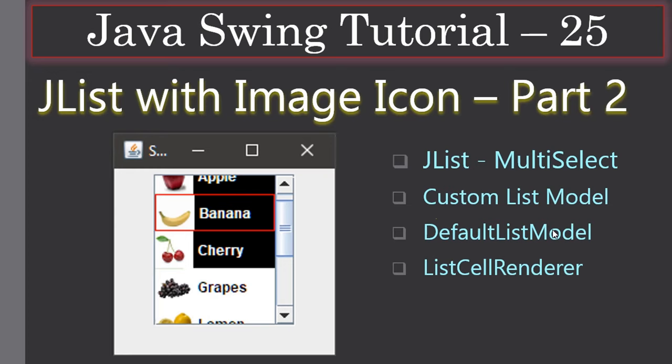Hello friends, welcome to the Java Swing tutorial. We are going to look at the coding for JList with image icon. Before that, we will have a quick glance at what we covered in the previous part, that means in part one.